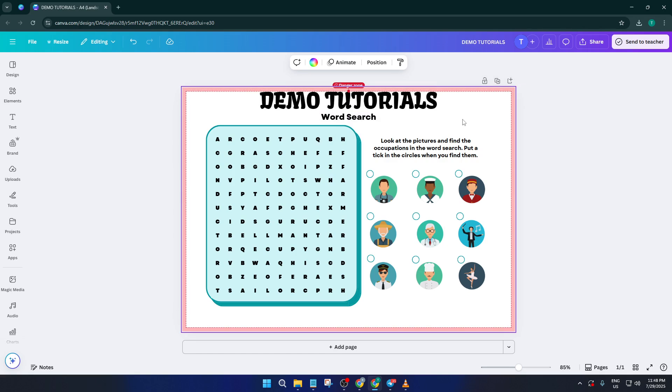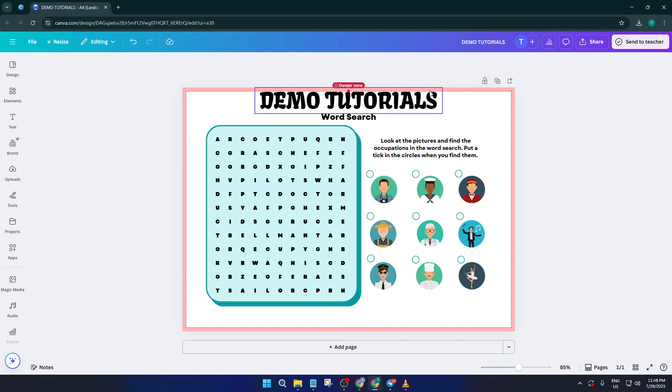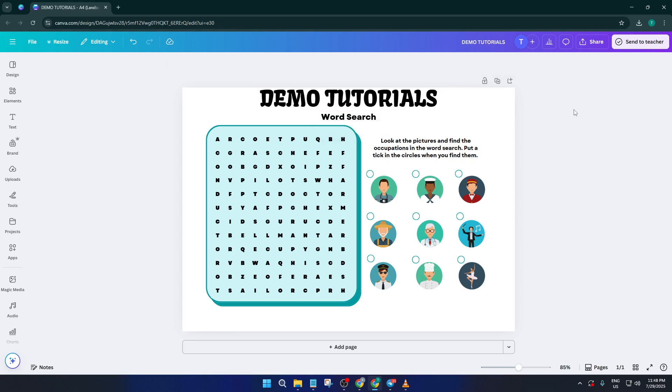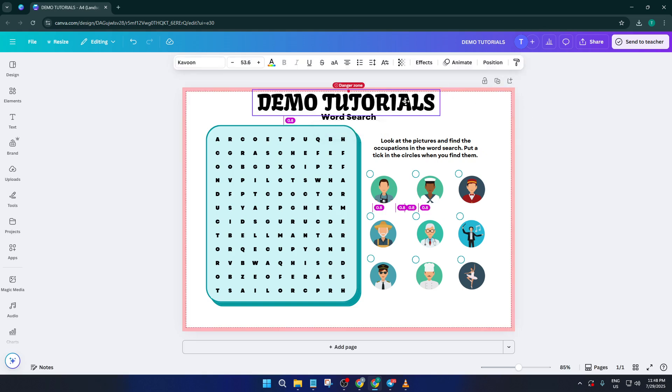Let's say you want your word search theme to be animals. Simply select the current word list on the template, delete it, and type your own list of animal names. Canva automatically updates the puzzle grid, no need for any manual editing or hunting for letters. Check each page as you go, making sure everything looks tidy and fun to solve.